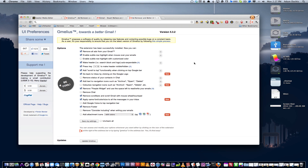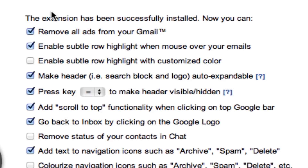Thanks for joining me in this quick look at Gmellius, a browser extension for your web browser that will update and betterify — not a good word, but I couldn't think of anything else off the top of my head — the user interface of Gmail, and it will also remove ads.